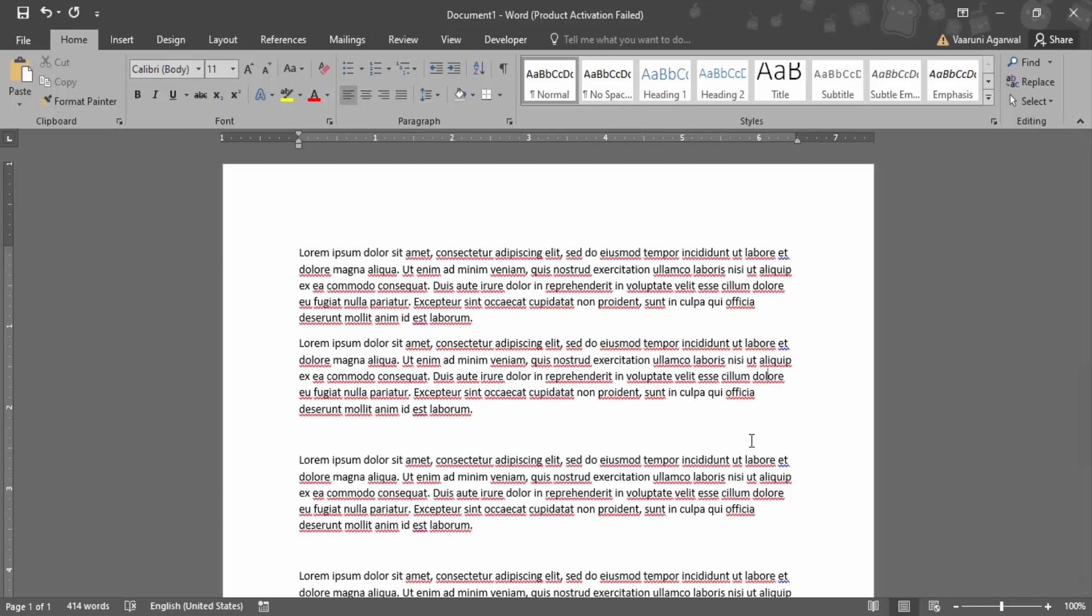In this video, we are going to see how we can apply italics formatting onto any piece of text in Microsoft Word. Italics formatting is used to make the document look more presentable to the end user. Furthermore, if you want to draw the attention of the user onto something, then you can italicize it.